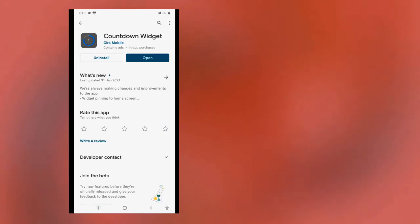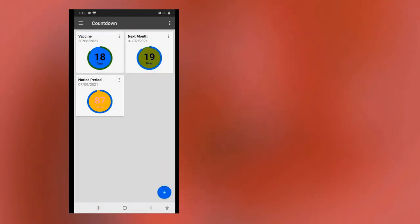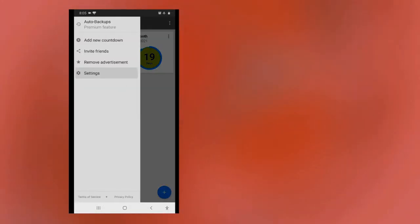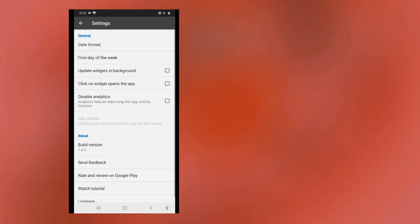The countdown app has a minimalistic design, a beautiful home screen widget and reminder with notifications for upcoming events.